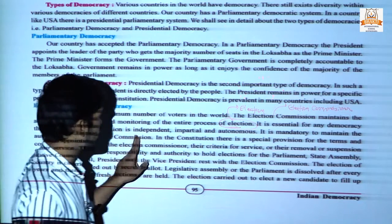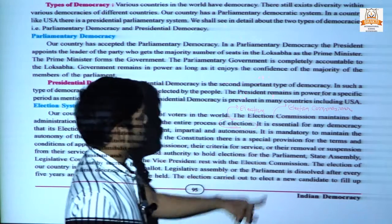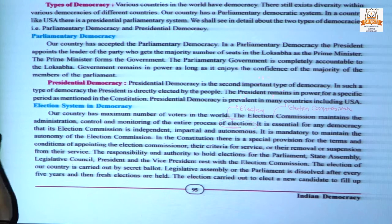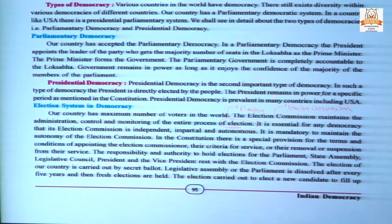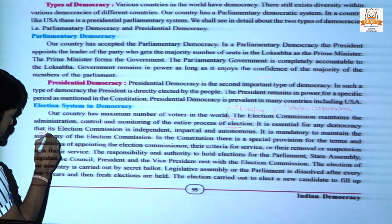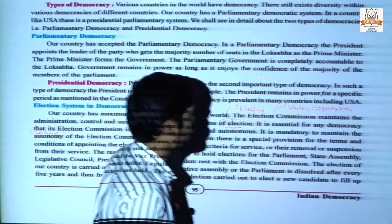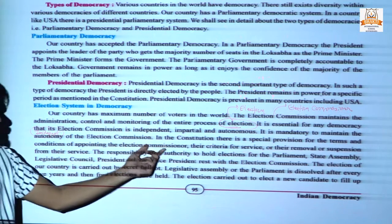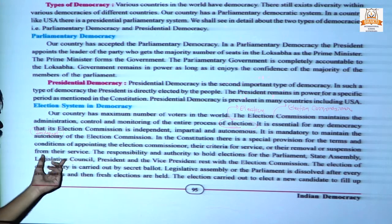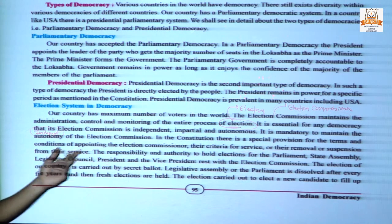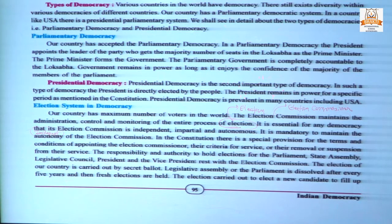It is necessary for any democracy that its election commission is independent, impartial and autonomous — there should be no partiality. It is mandatory to maintain the autonomy of the election commission, similar to the judiciary. The constitution has special provisions for the terms and conditions of appointing the election commissioner, including criteria of service, removal and suspension.